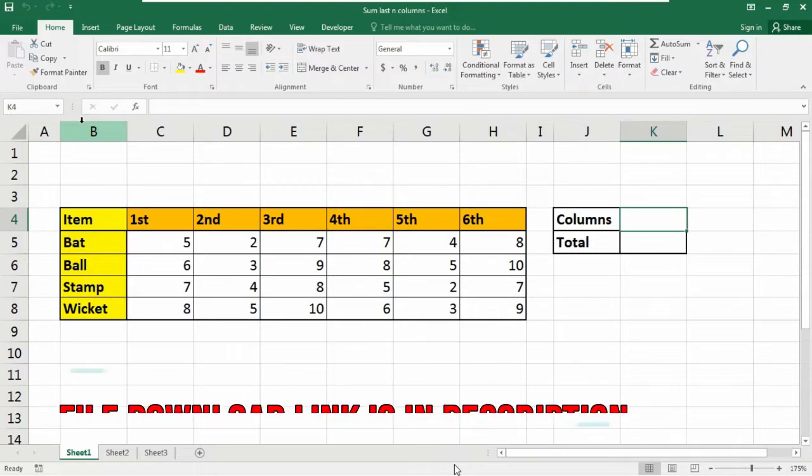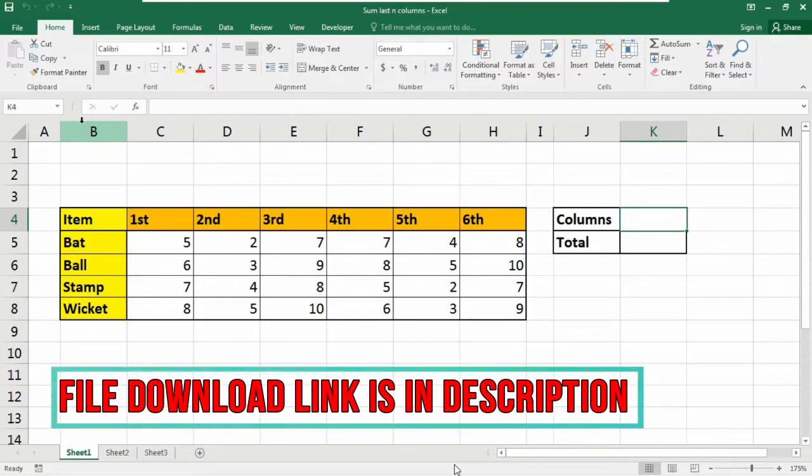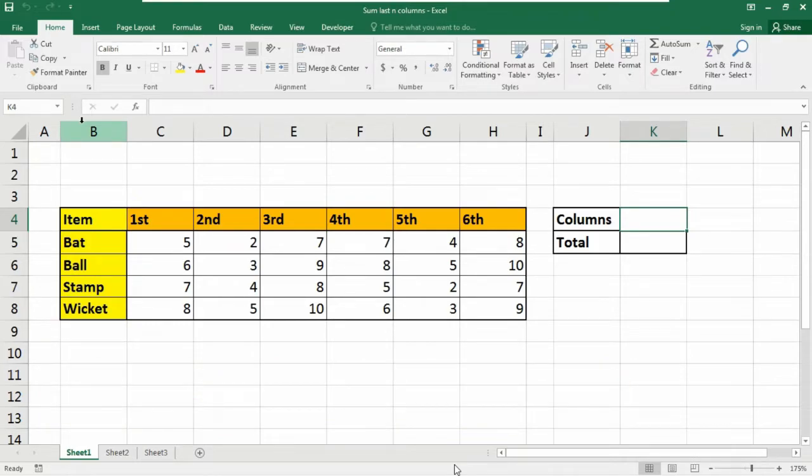you can use a formula based on the index function in Microsoft Excel. And today I am going to show you the latest trick of sum the last n columns in this video.